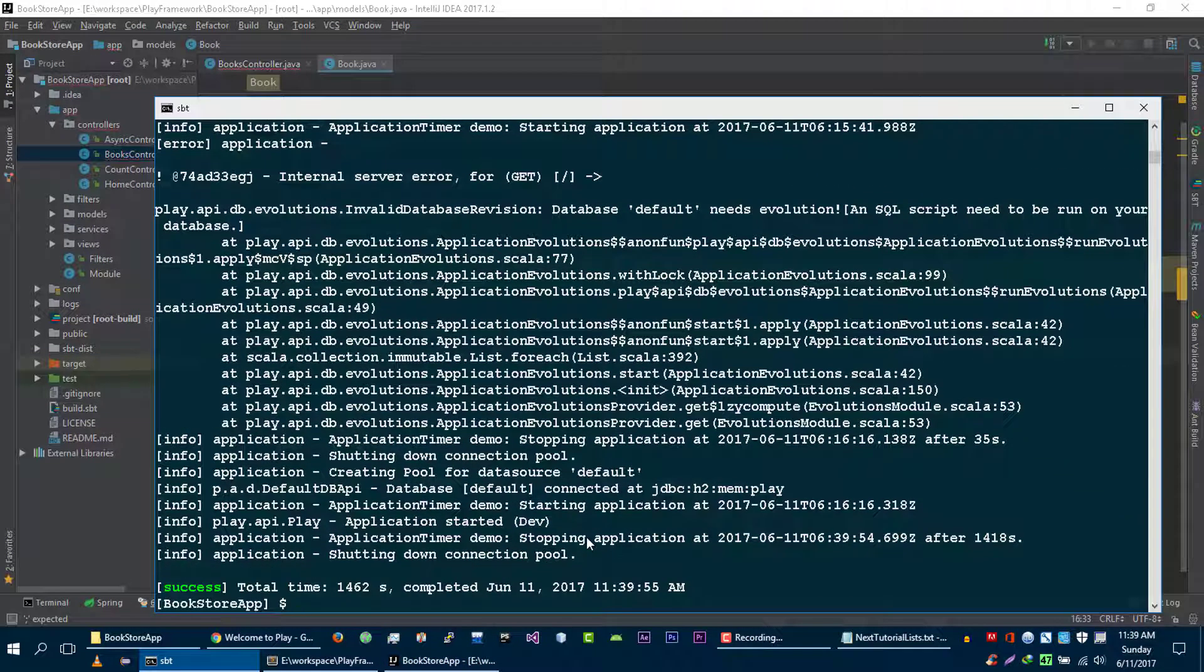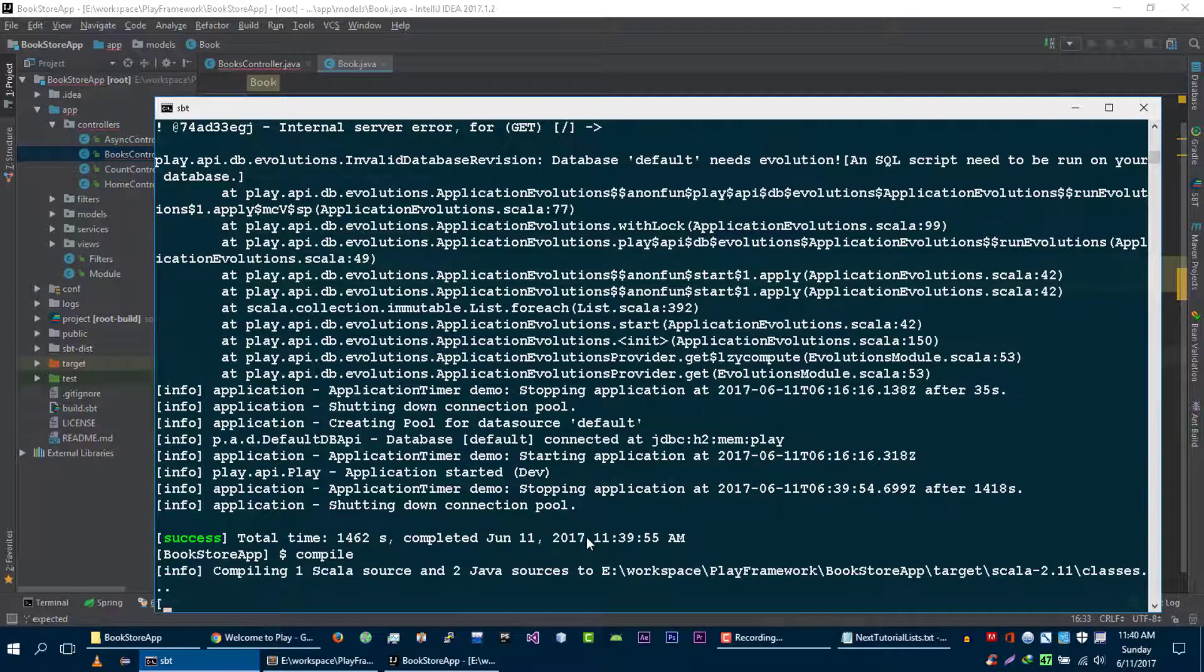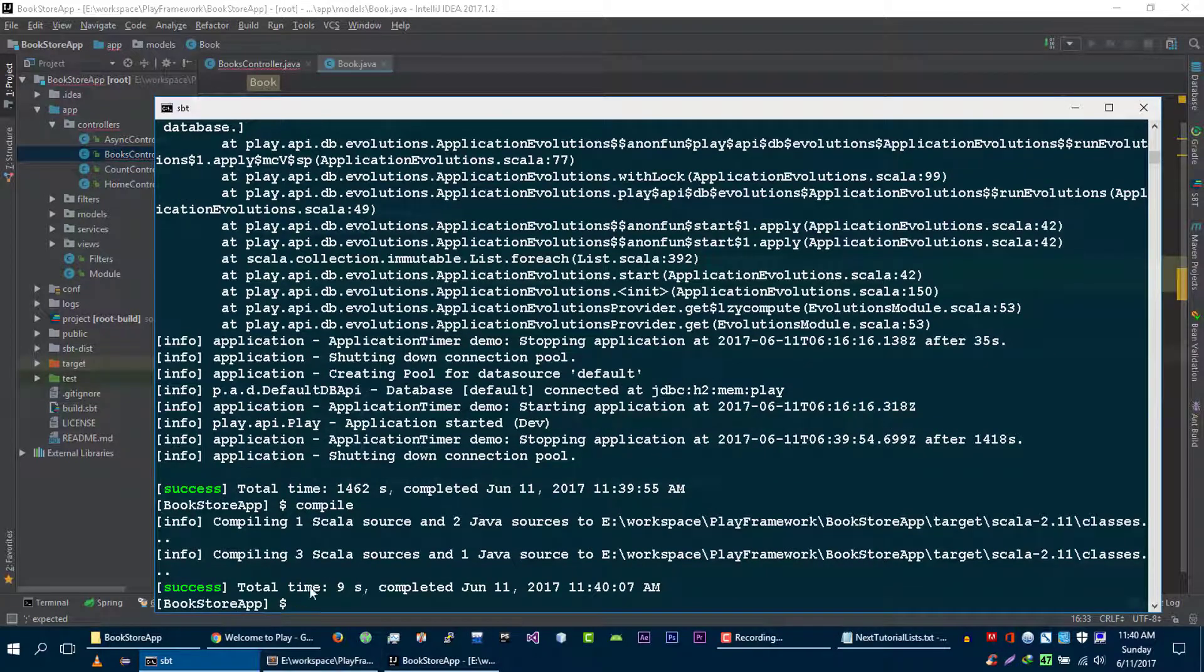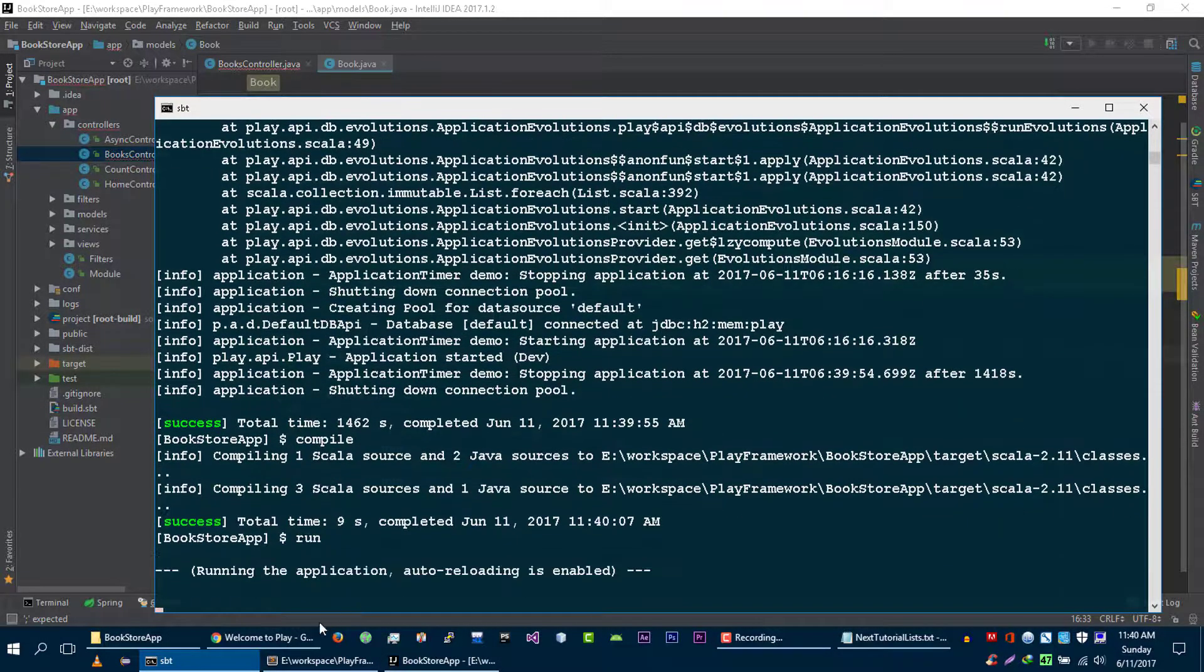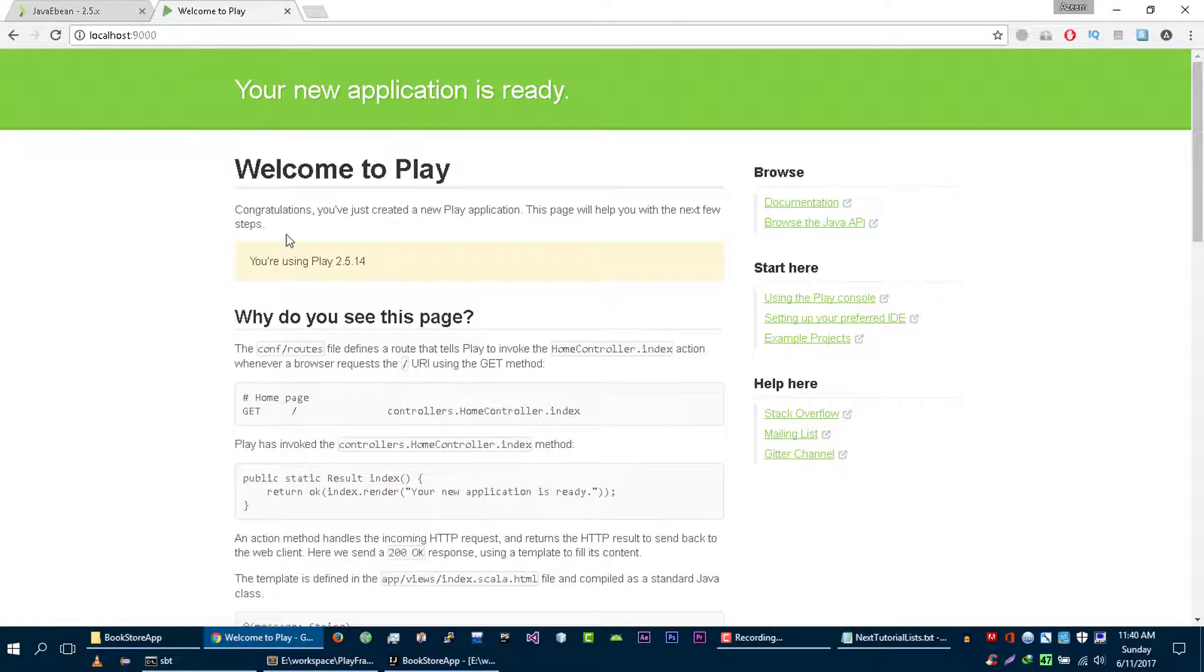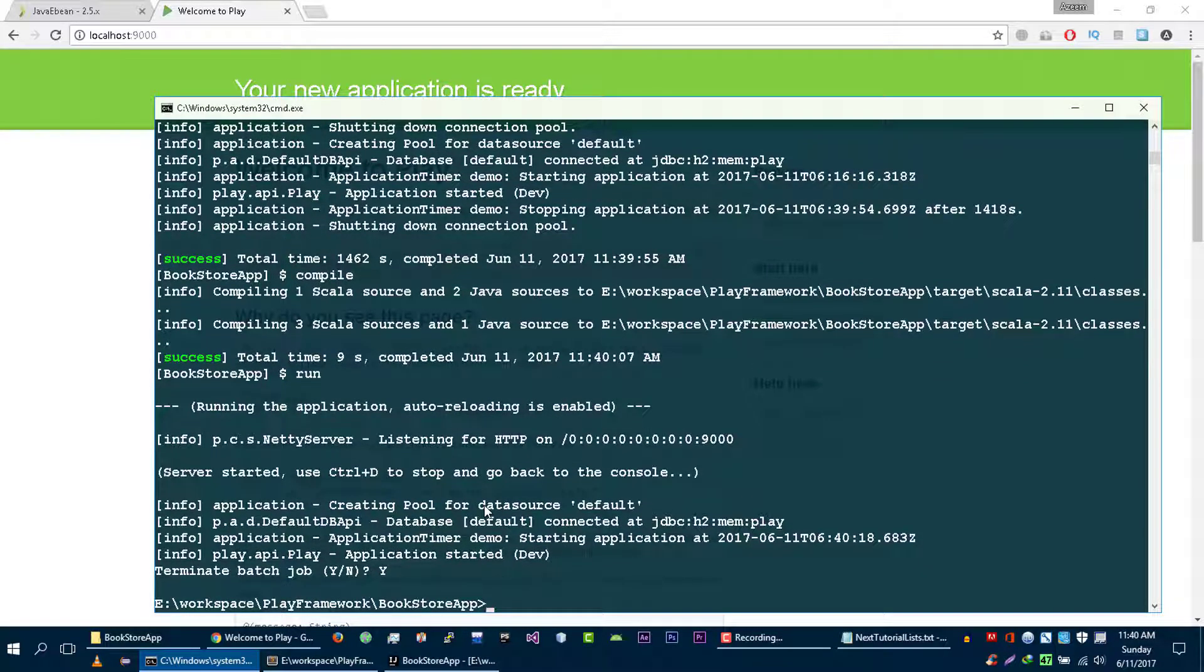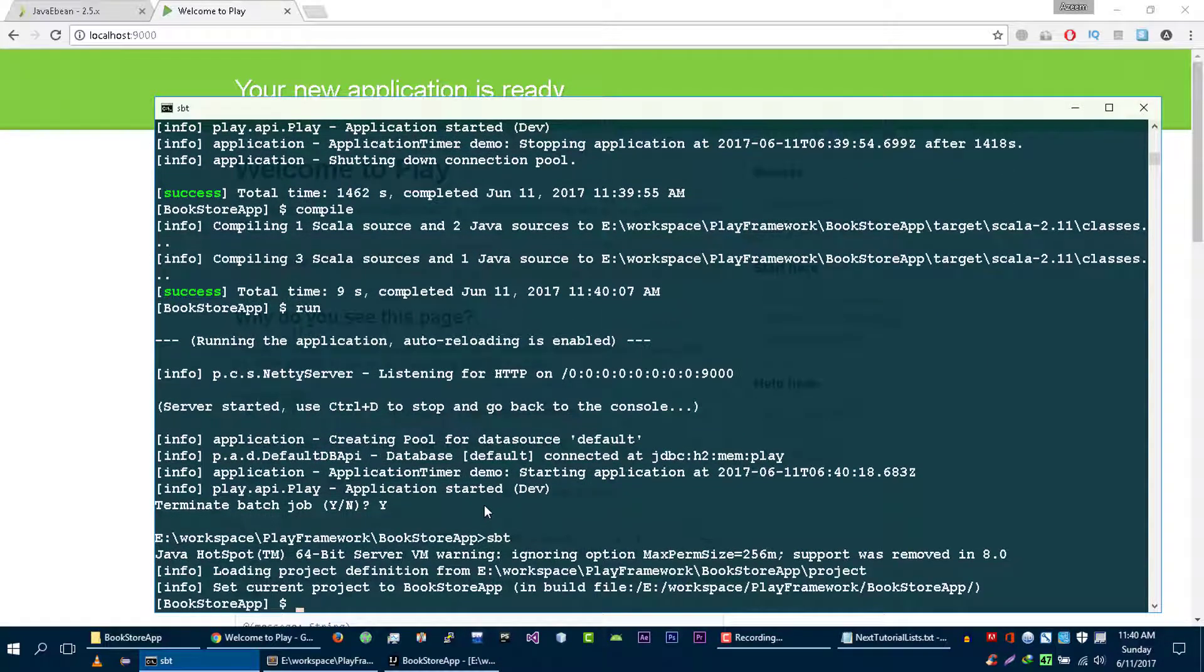Let's compile our application again. Our application compiled successfully. Let's run it. And by the way, let me show you another thing. To get out of this window, press ctrl C, type yes, and let's run our application again with SBT run.